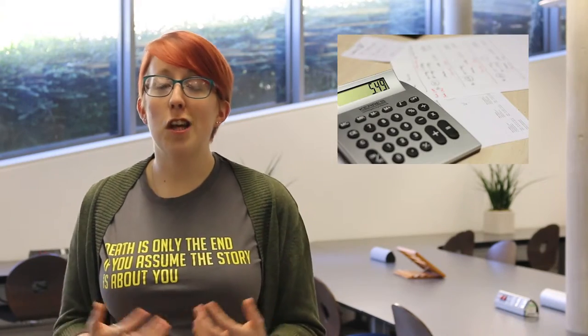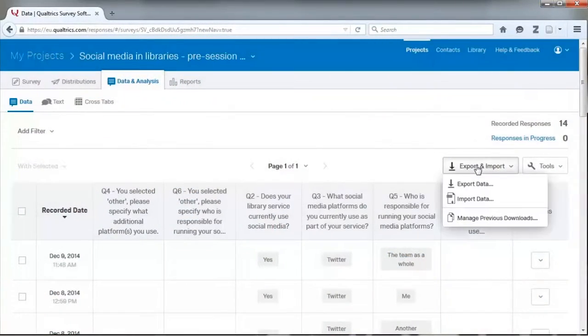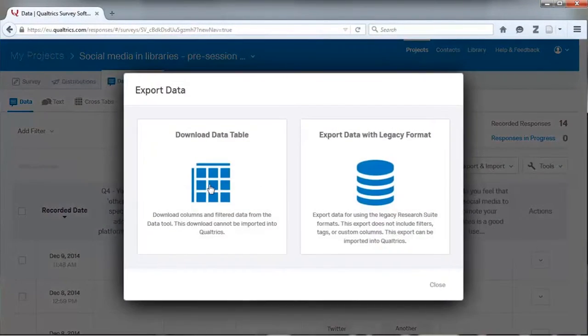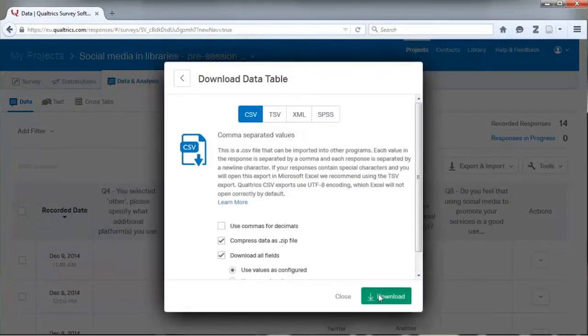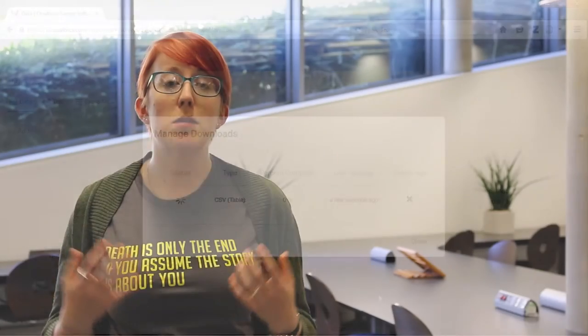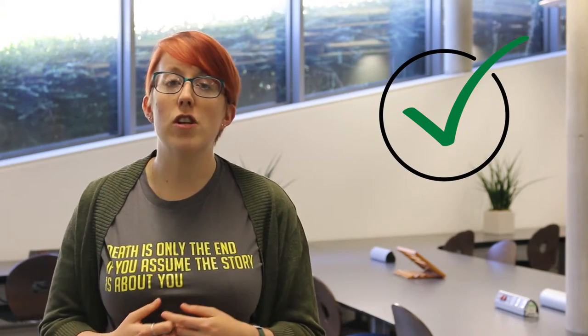As soon as you get all the responses you need, you can deactivate the survey and start crunching the numbers. The back end of Qualtrics is fantastic as it offers a lot of functionality when it comes to analysing your data. You can export everything easily into Excel and you can also create specific reports such as filtering by certain criteria, so you can just see people who said yes to that really critical question, or you can even filter by demographic if you've captured that data.